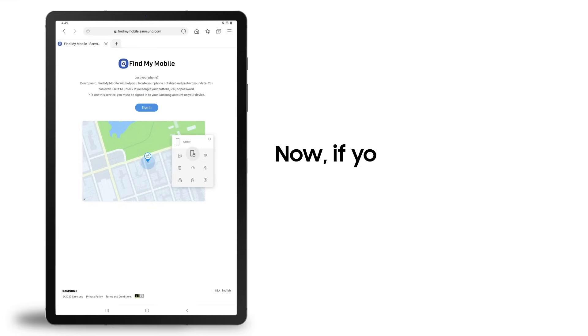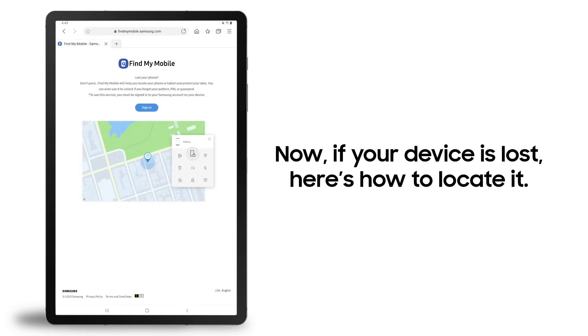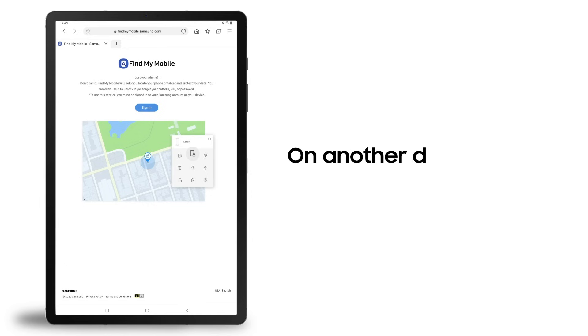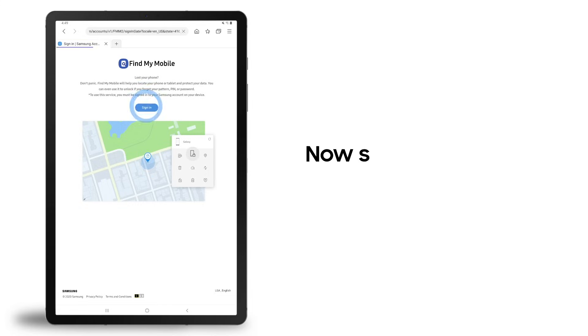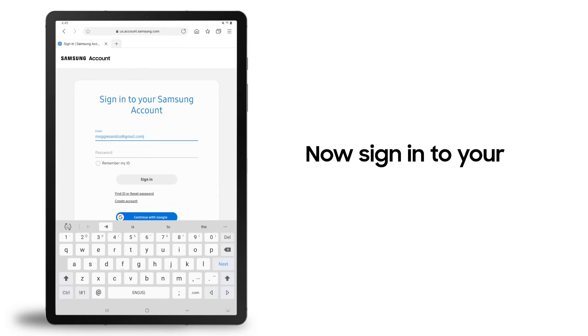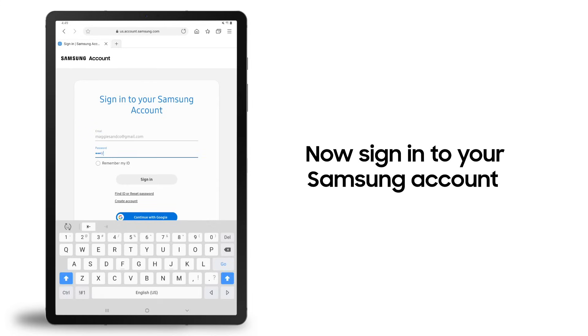Now if your device is lost, here's how to use the Samsung Find My Mobile service to locate it. On your PC, tablet, or any other device, open a browser and go to findmymobile.samsung.com. Now sign in to your Samsung account.